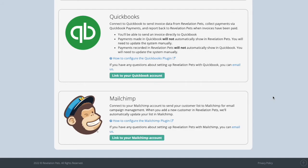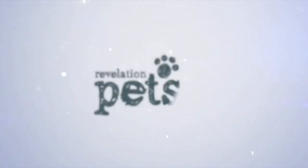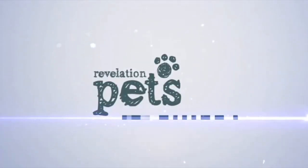Our integration with MailChimp allows you to send marketing and/or mass emails to your customers. Instructions to link your MailChimp account to Revelation Pets are on the Integrations page as well. New customers added to Revelation Pets will automatically be added to your MailChimp account.